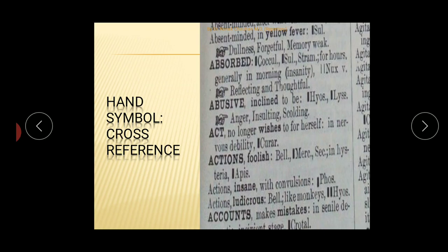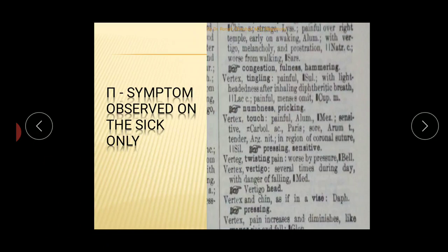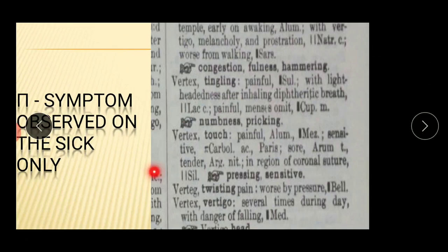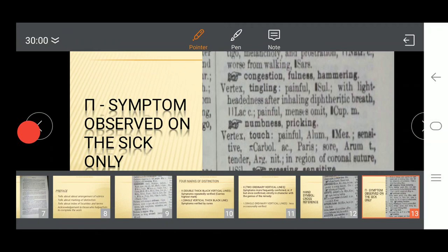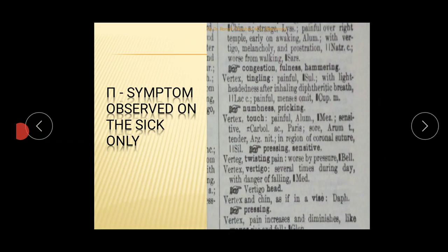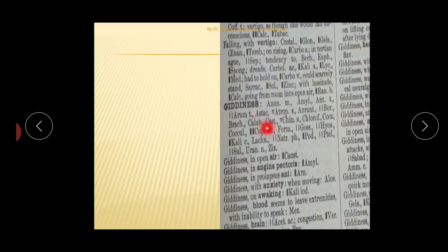The symbol of a hand denotes a cross reference. The symbol of pi denotes observations made on a sick person only.